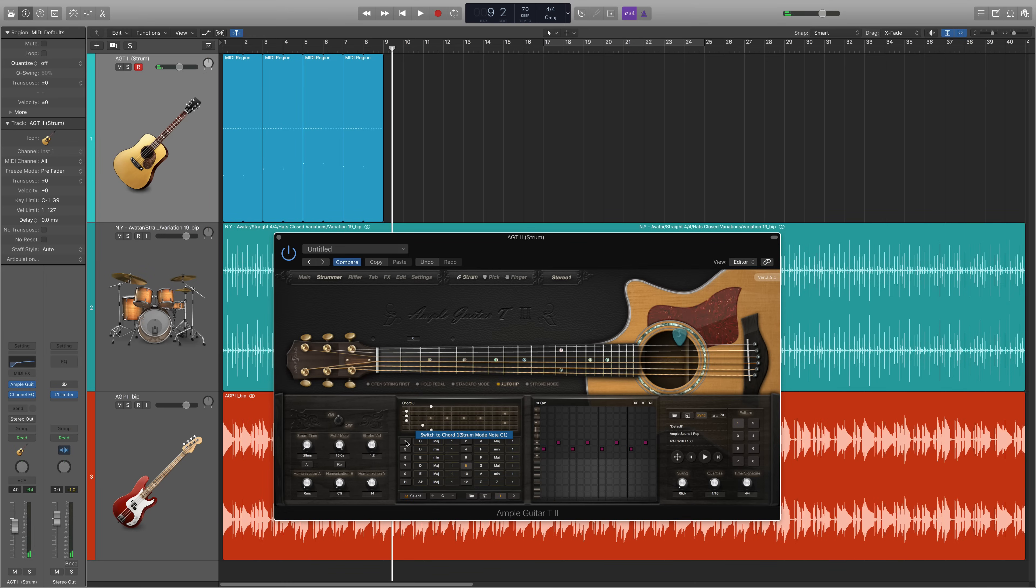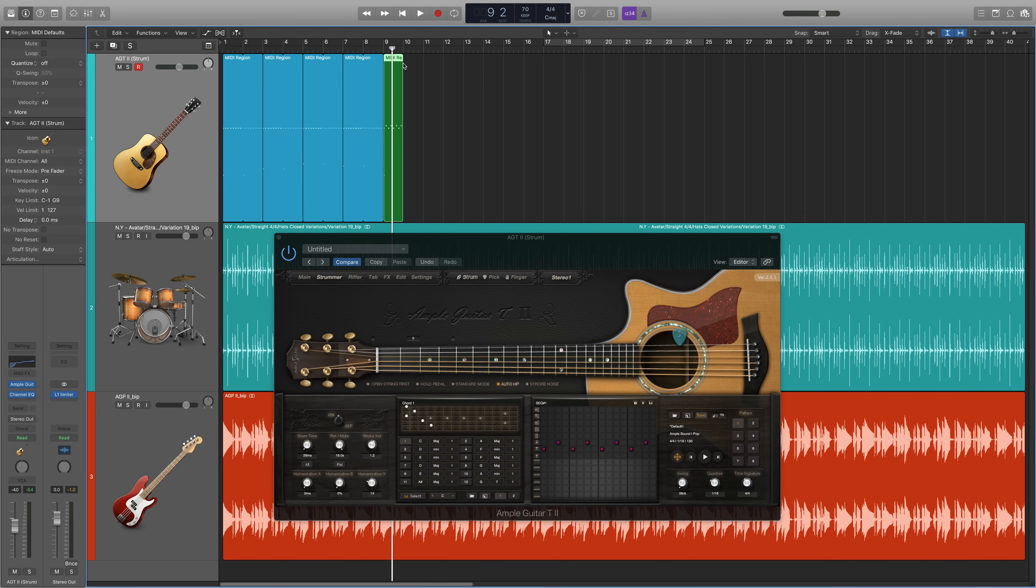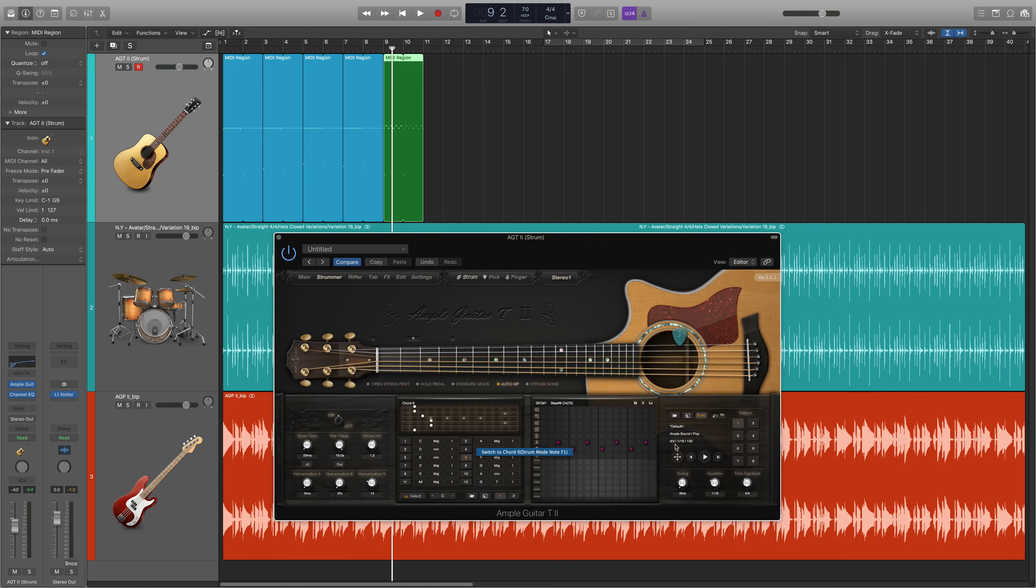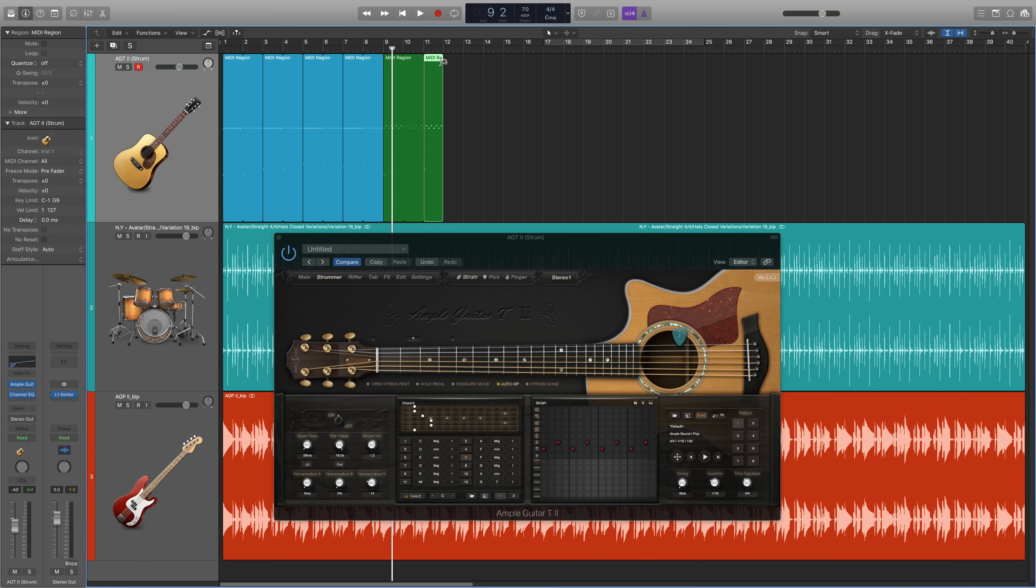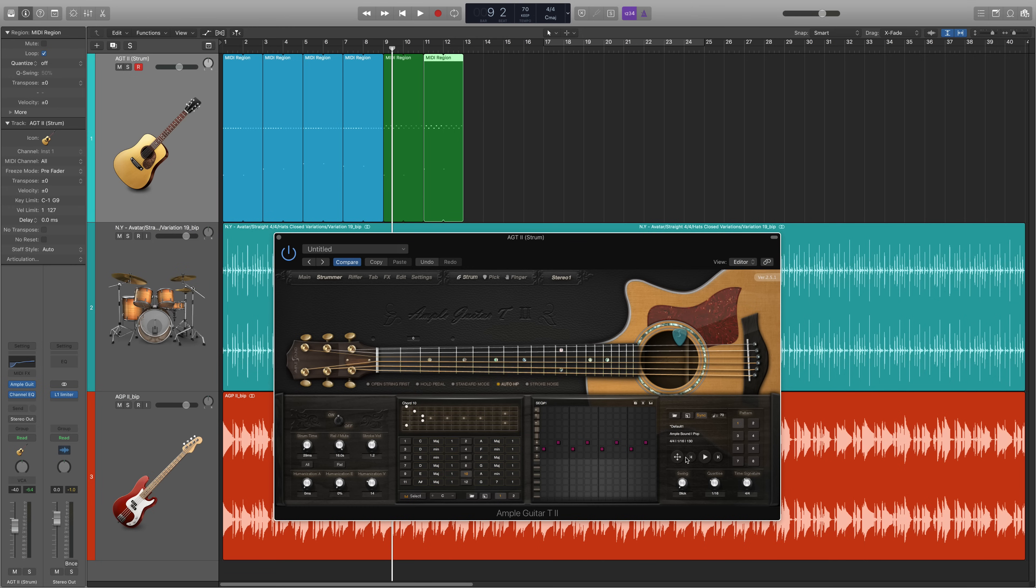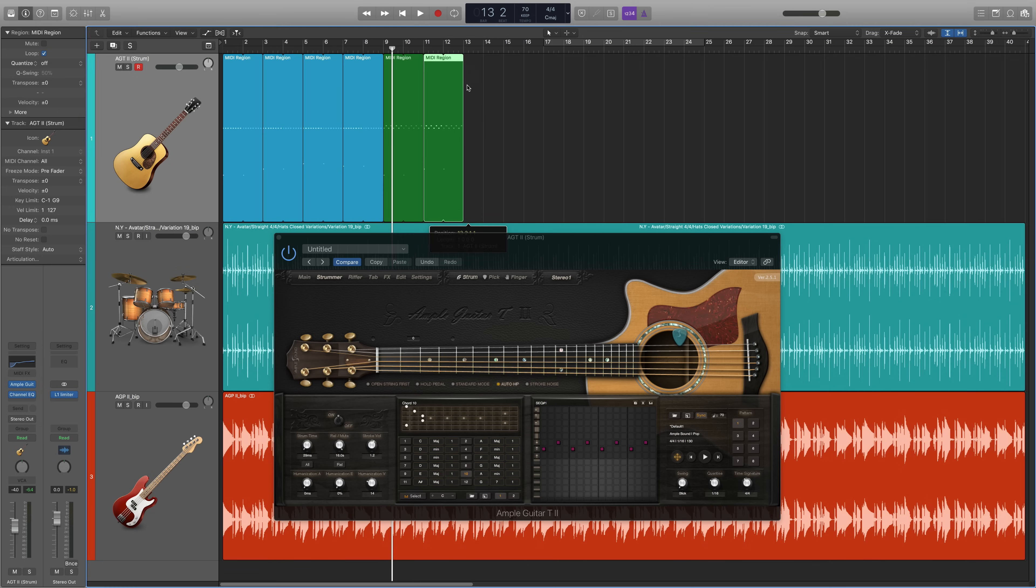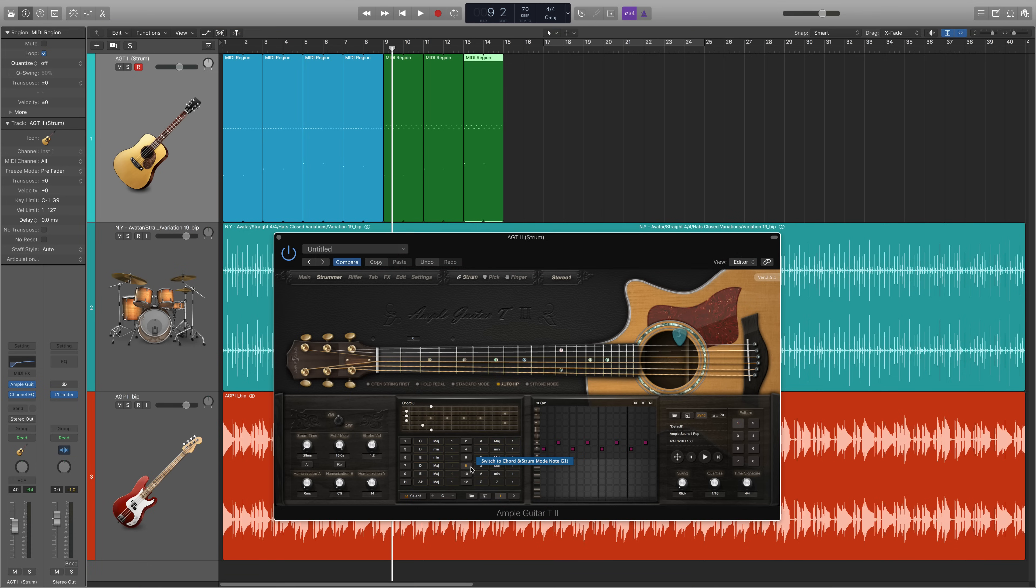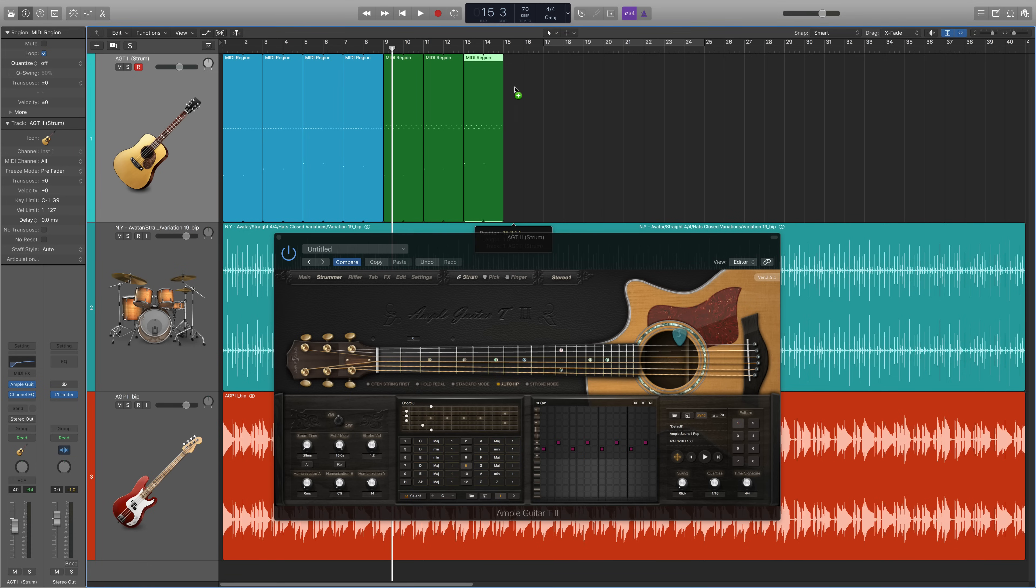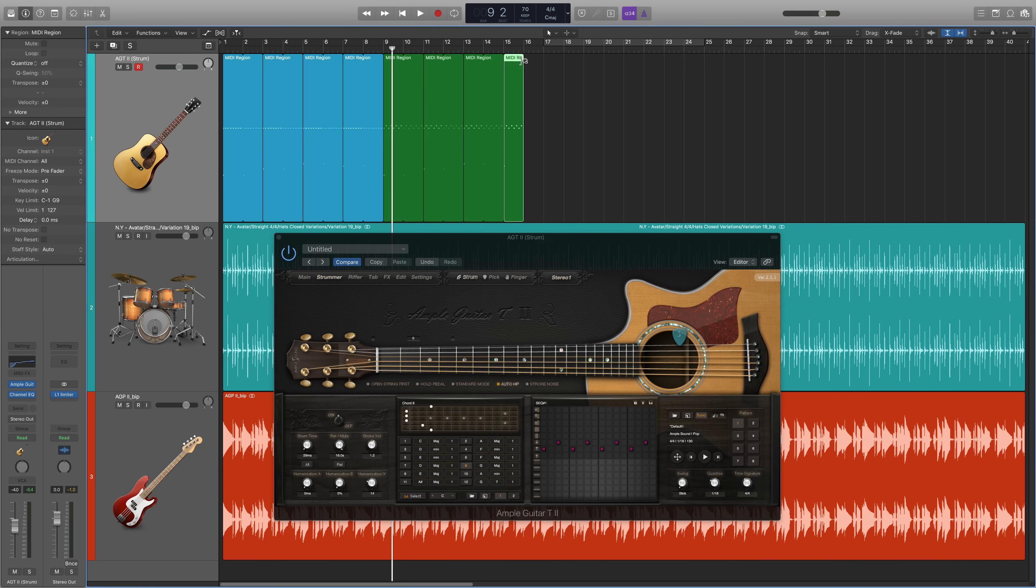Now we're going to follow those same steps as before. C major, drag, loop, F major, drag, loop, A minor, drag, loop, and then G major. Let's listen to that.